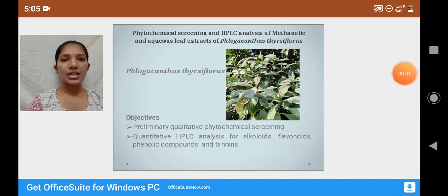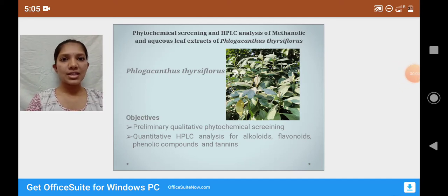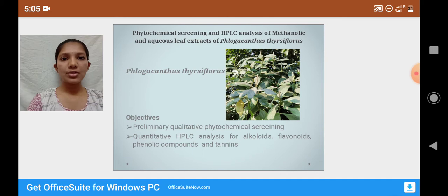Hello everyone. My project topic is phytochemical screening and HPLC analysis of methanolic and aqueous leaf extracts of Felagocanthus thisiflorus.